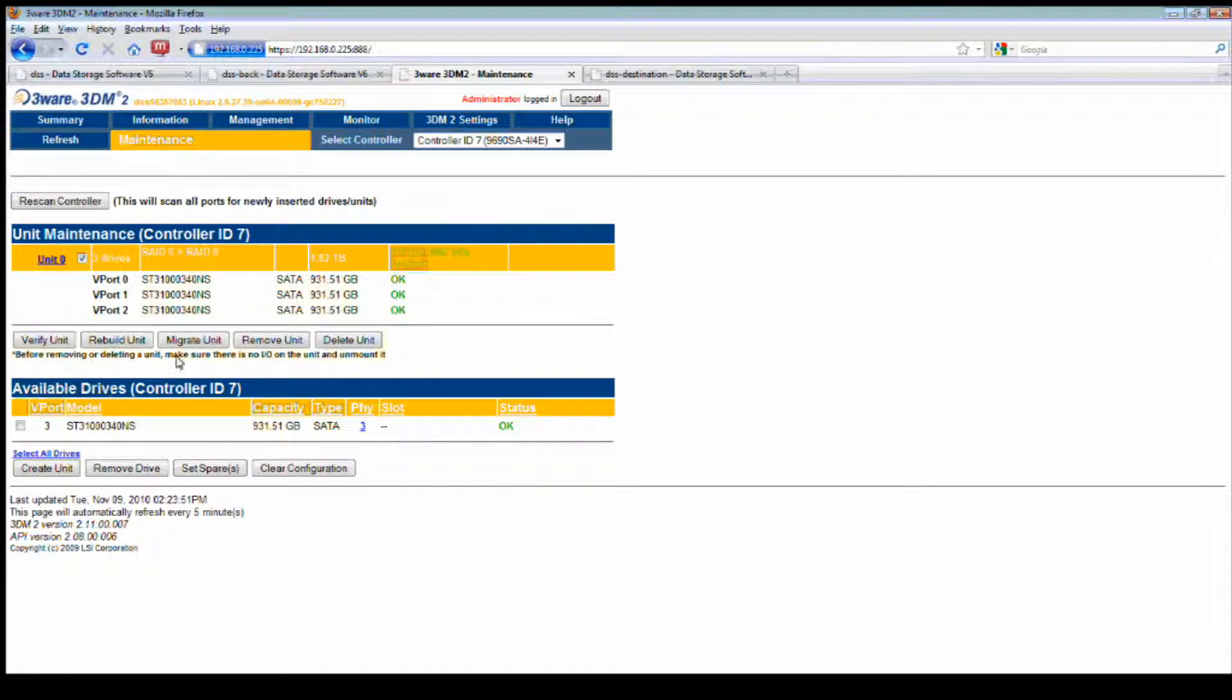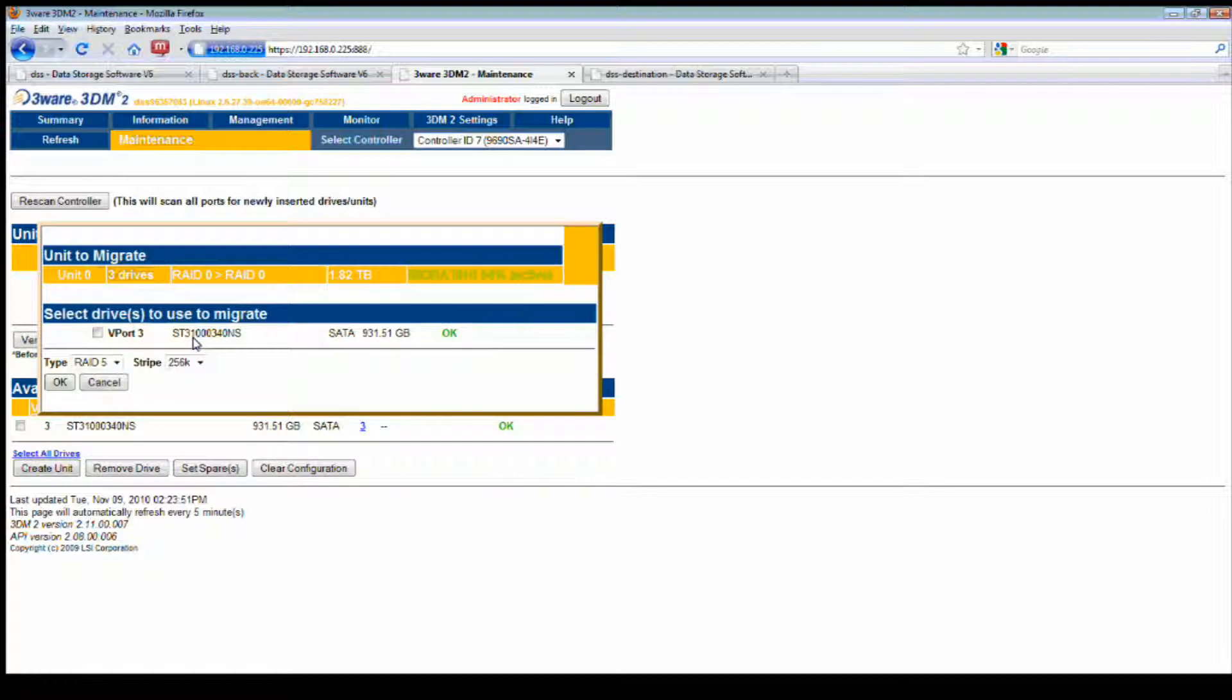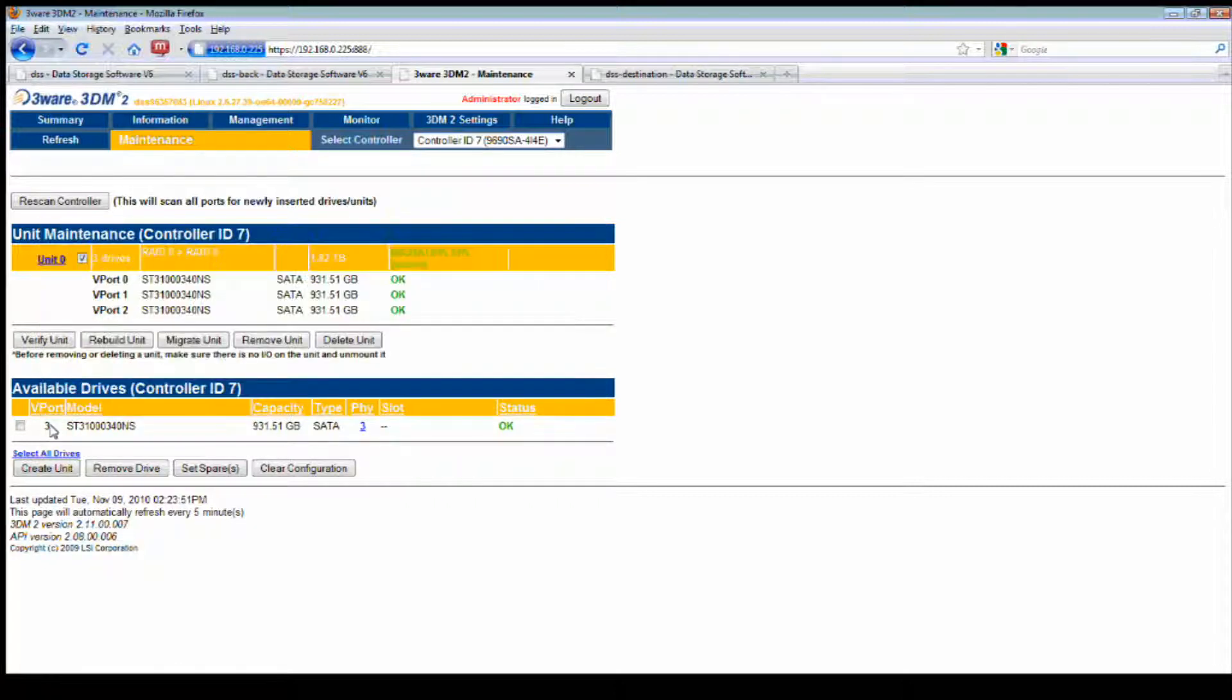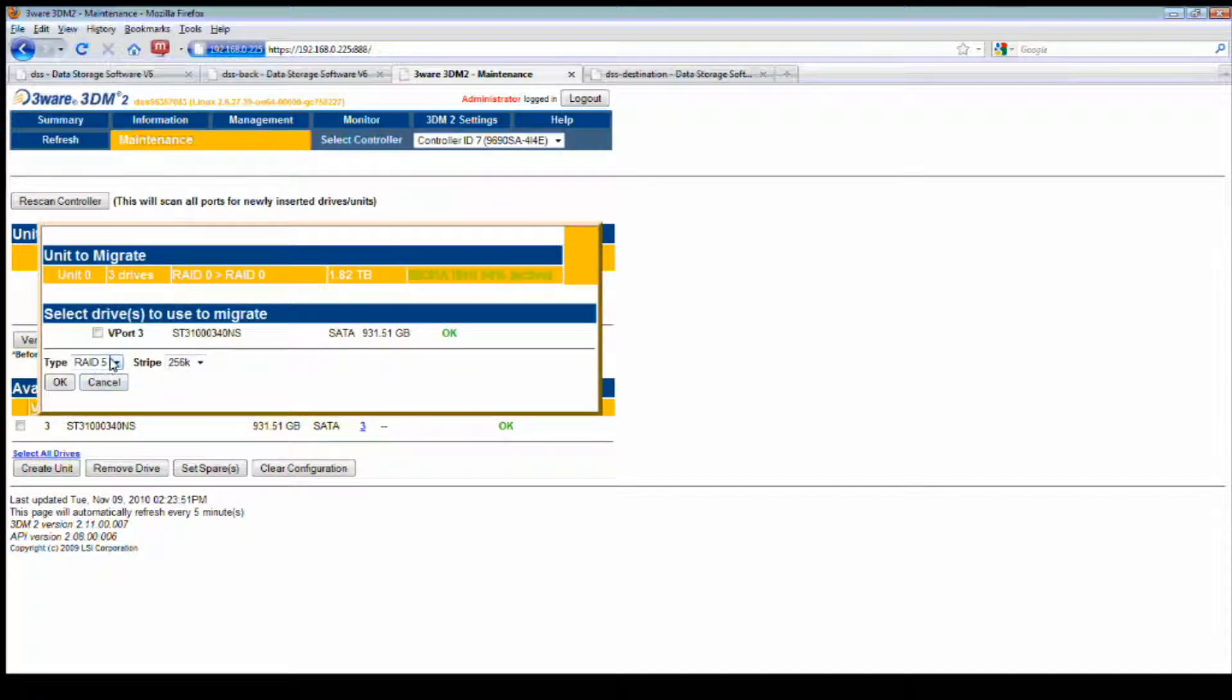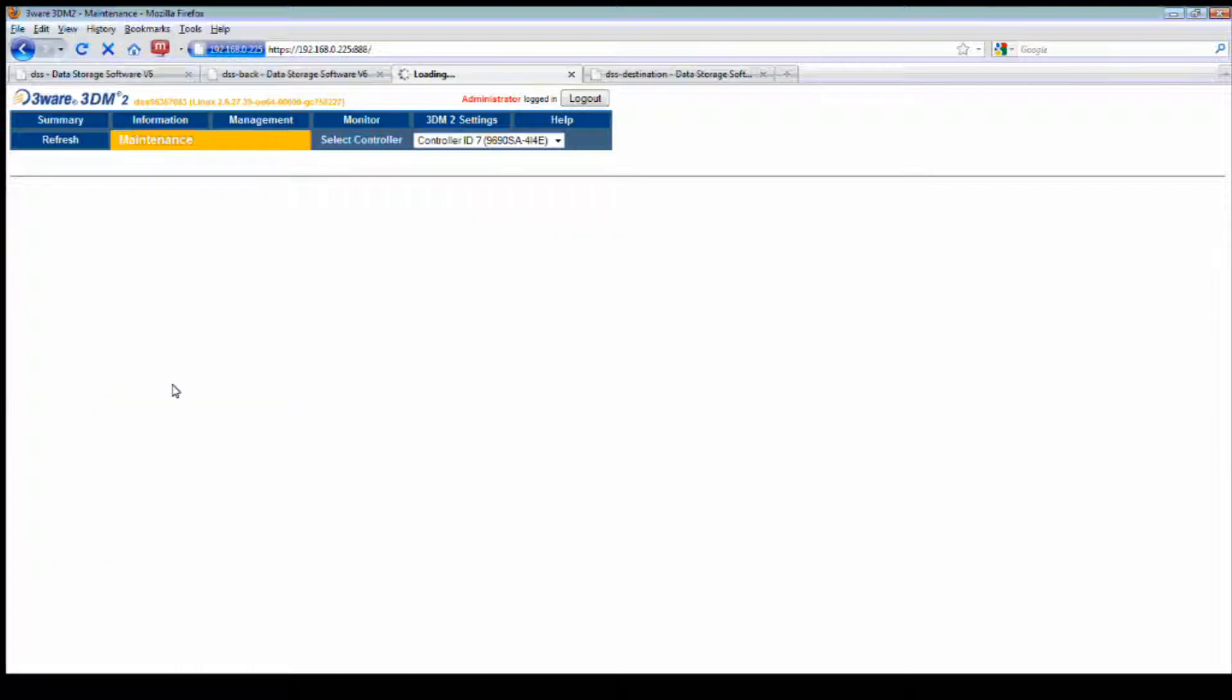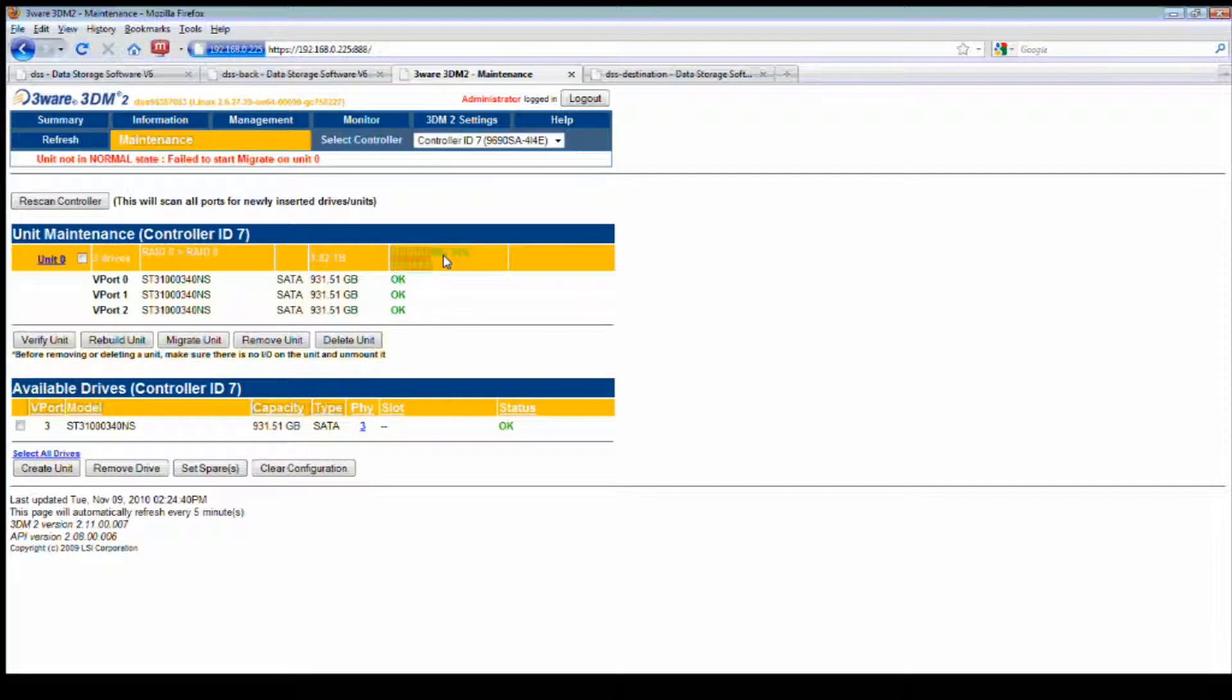Going back to the maintenance of the controller, what I've done is in order to take an existing RAID array and increase that and migrate to expand your existing RAID array - so here I have a RAID 0 - what you want to do is click on the unit, then select migrate. Immediately it'll show what is available. We have virtual port 3, which is this disk right here. We're going to select migrate unit, select the disk.